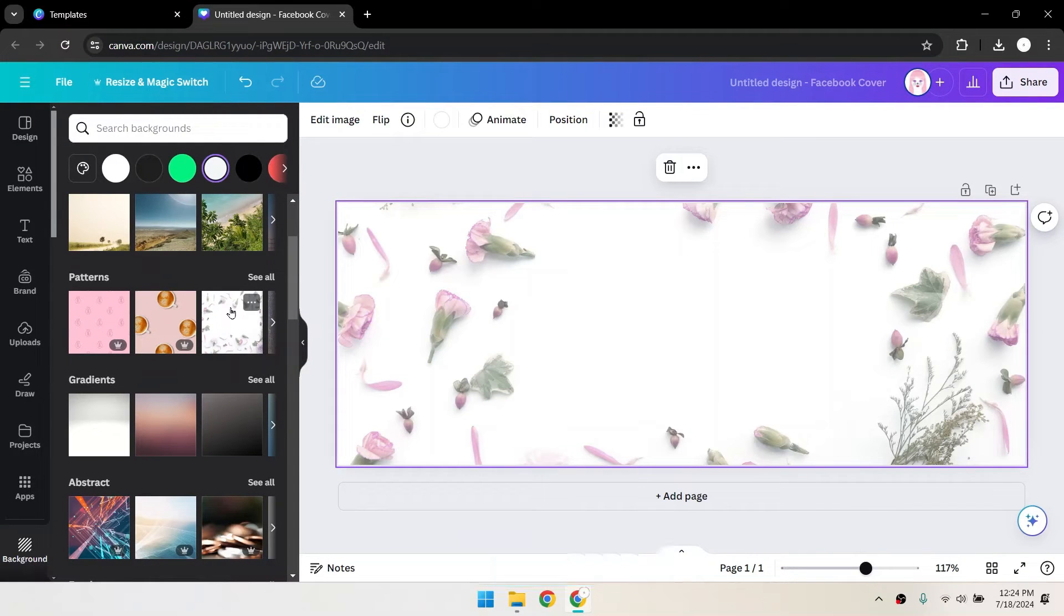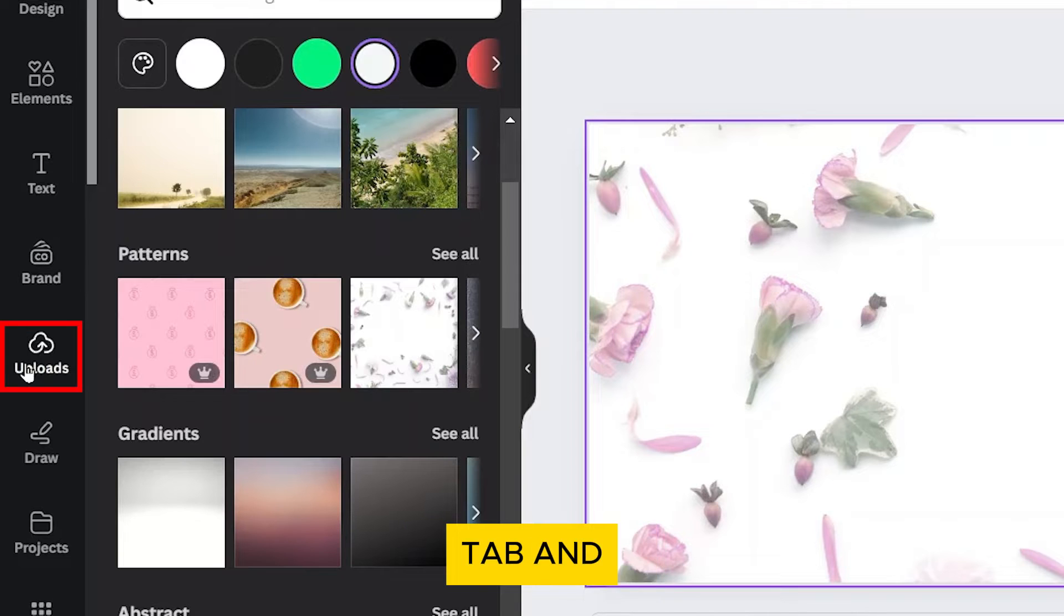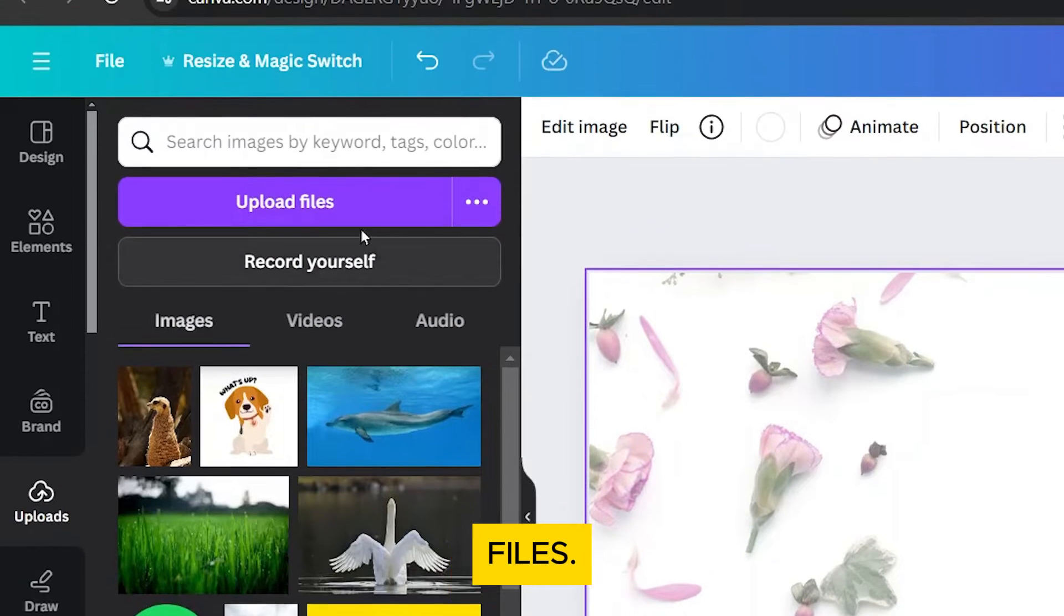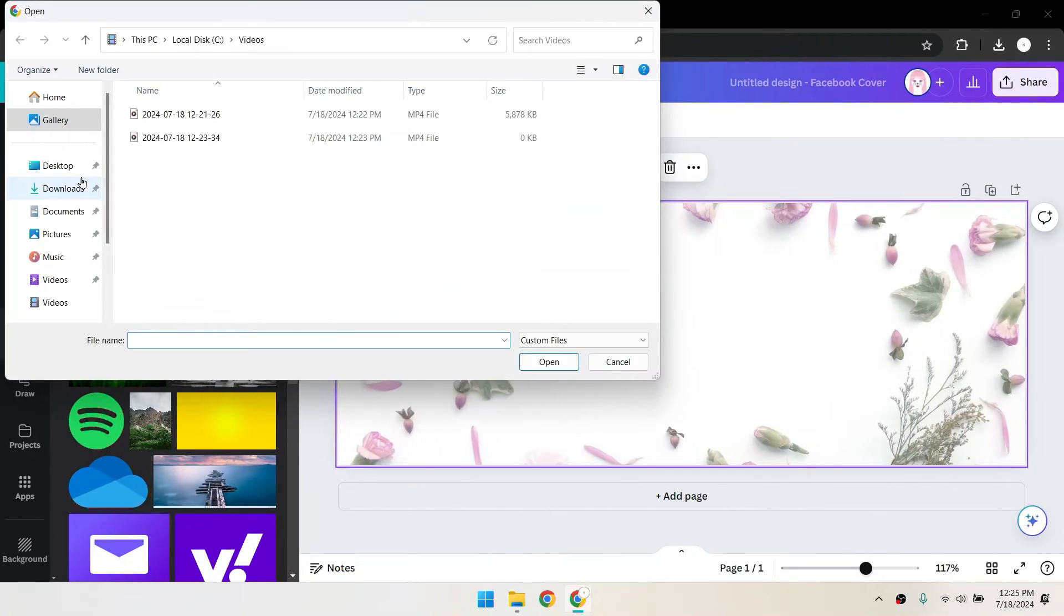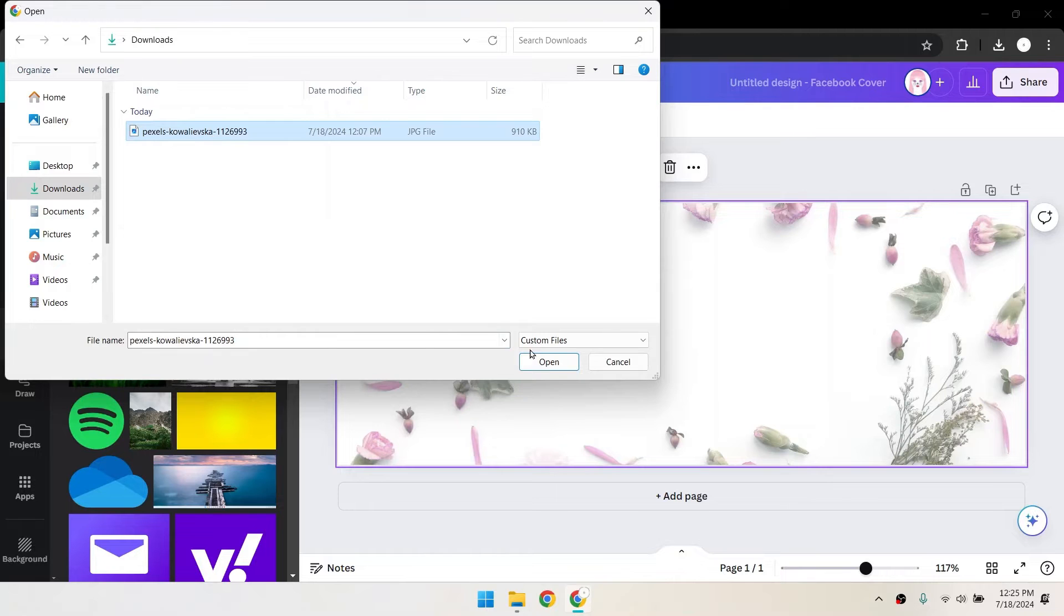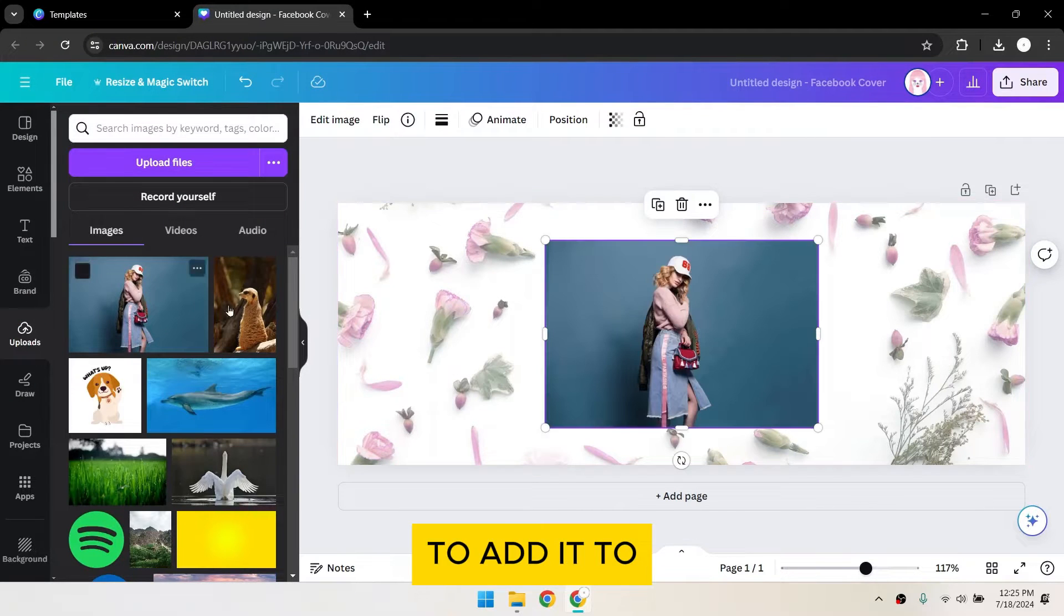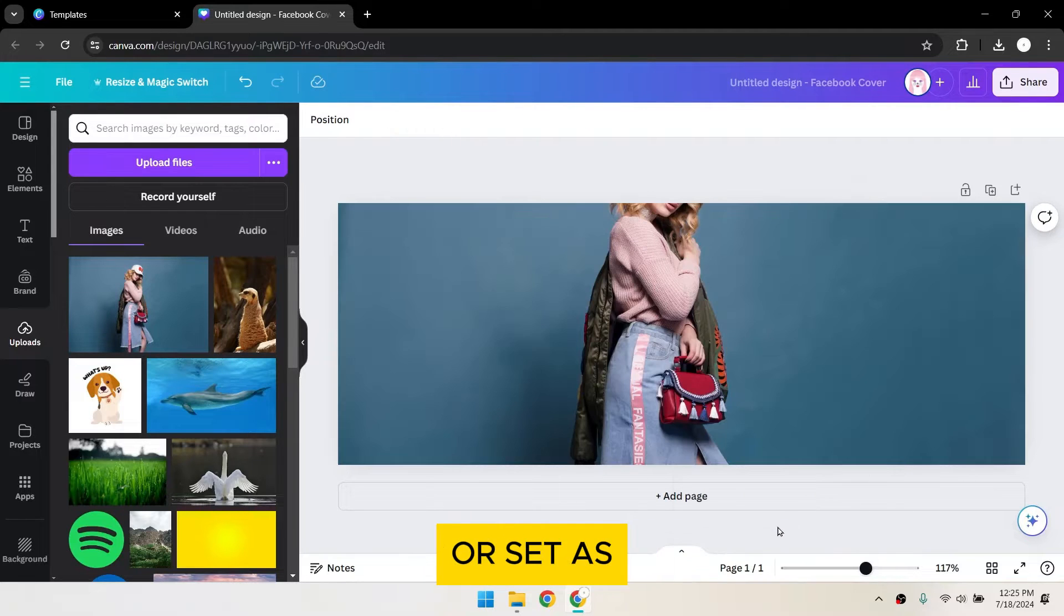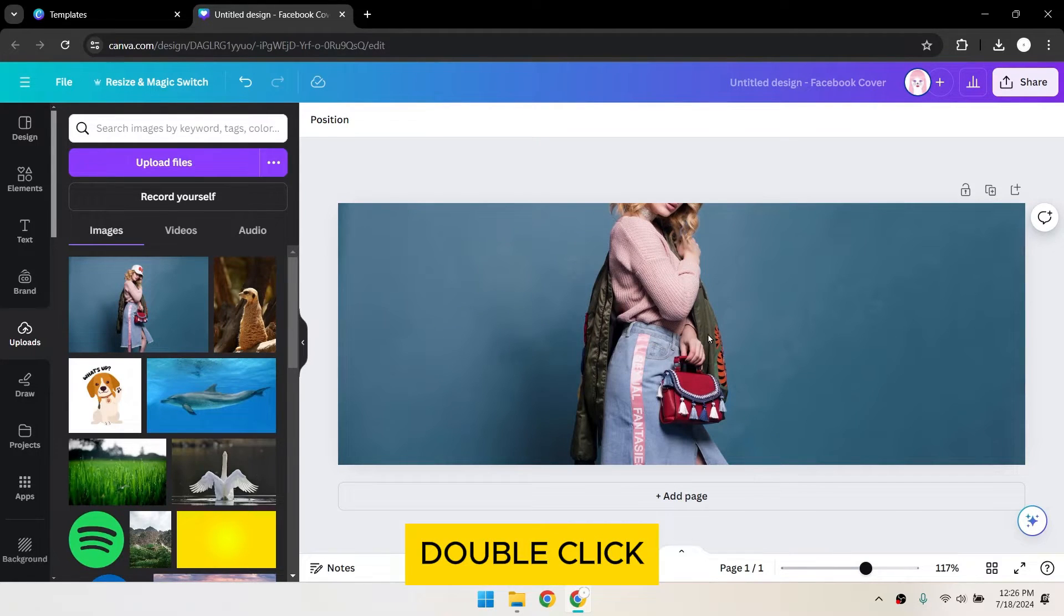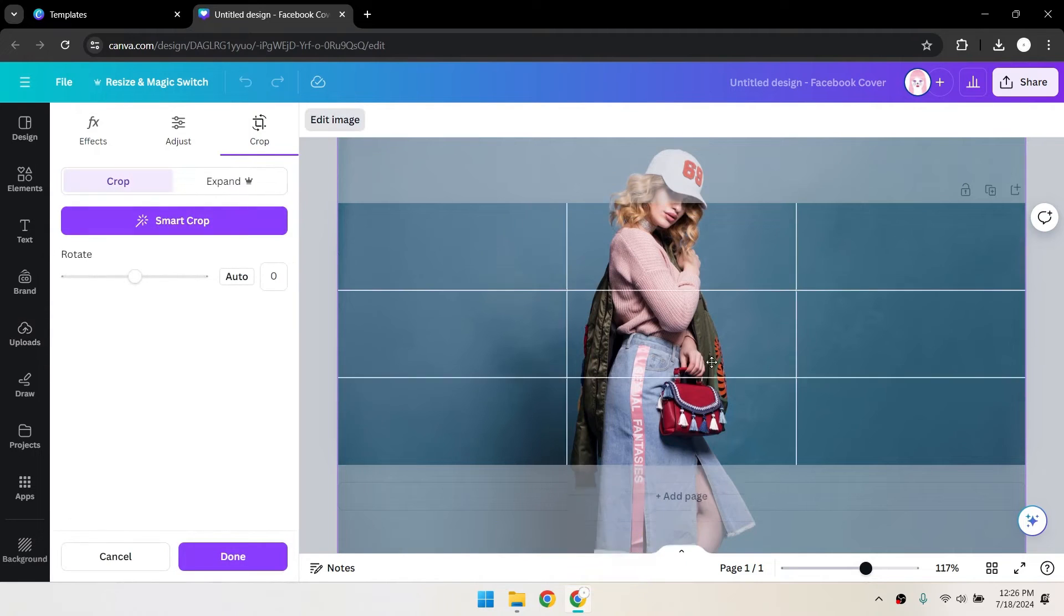You can also upload your own image by clicking on the uploads tab and selecting upload files. Click on your image to add it to your canvas. Right-click and select replace background or set as background. Double-click the image to reposition it.